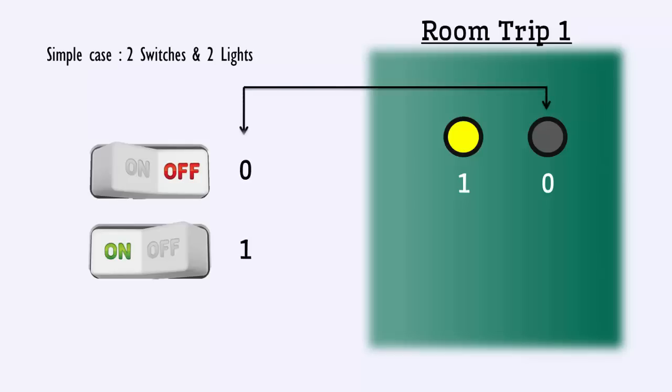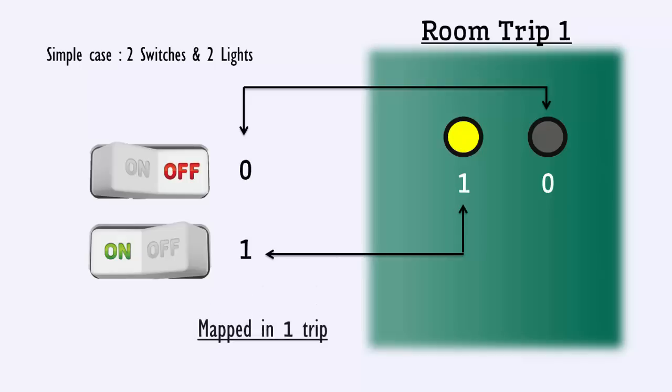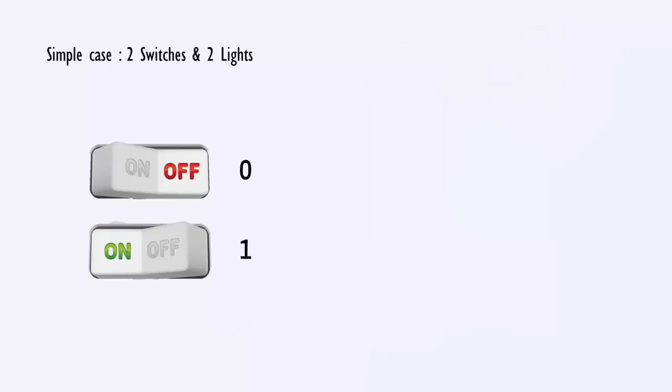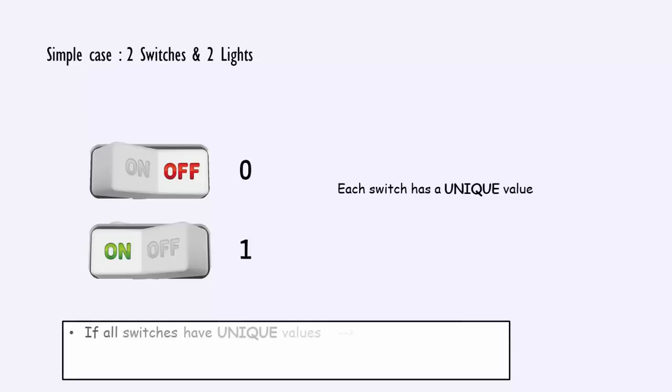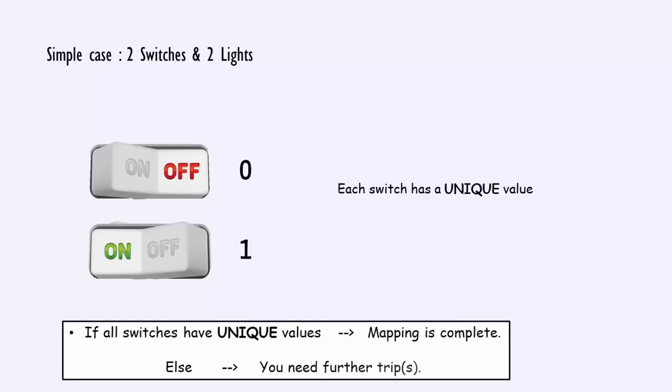Now, you can confidently say that the mapping is complete. So, one trip could resolve the issue for two switches. And here, we need to write down what we observed in this case. Each switch has a unique value. So, make it a principle that if all the switches have achieved unique values, then the mapping is complete.